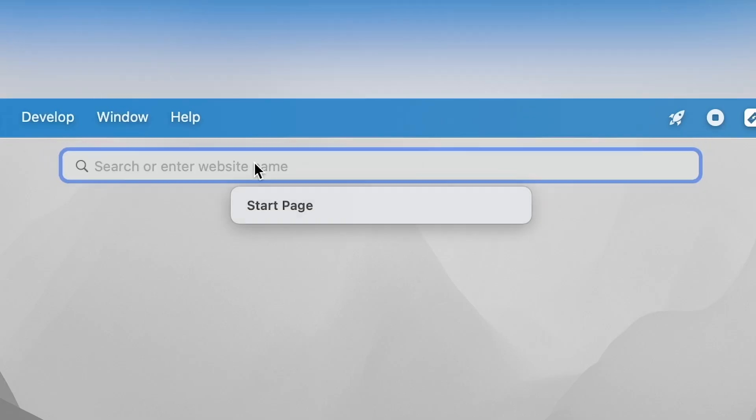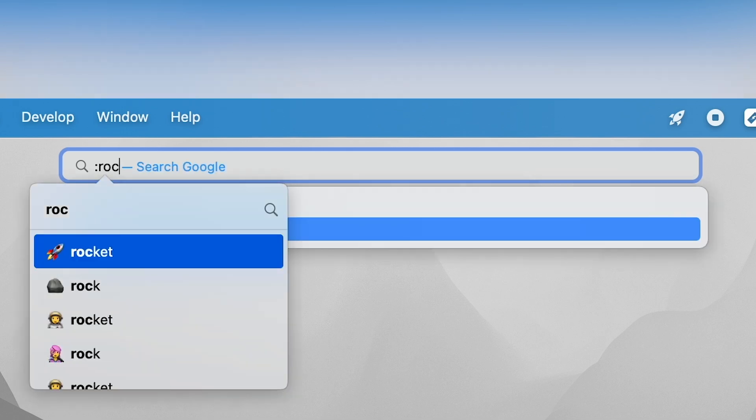It works everywhere: in texting apps, in browsers, in emails, everywhere. Maybe I am not a frequent emoji user, but when I do use them, I want to do it fast and easy.